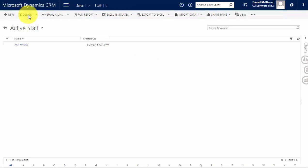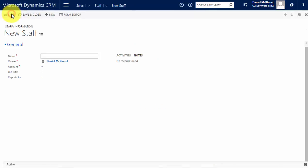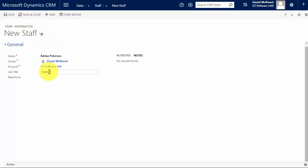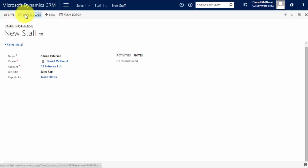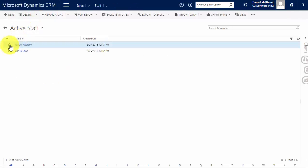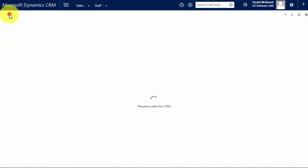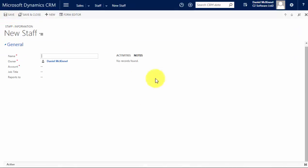I'm not going to put in that he reports to anyone just yet, so save and close that. And now I'm going to create one of Josh's team members, so I'll create Adrian, one of the sales reps, and he reports into Josh. And you can see we start getting the hierarchy tile here. I'll just quickly create another couple.